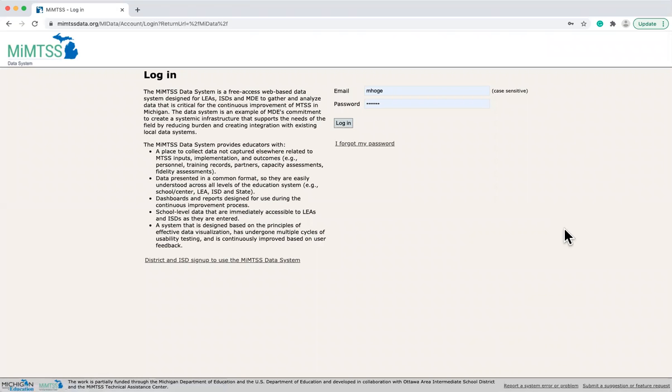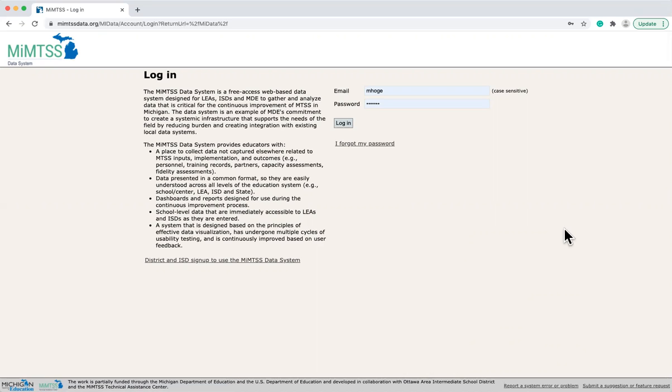Here's the login page for the MyMTSS Data System. While you can access it from the MyMTSS TA Center website, you might want to consider bookmarking this page for easy access. Each user will have a unique login to access the system.